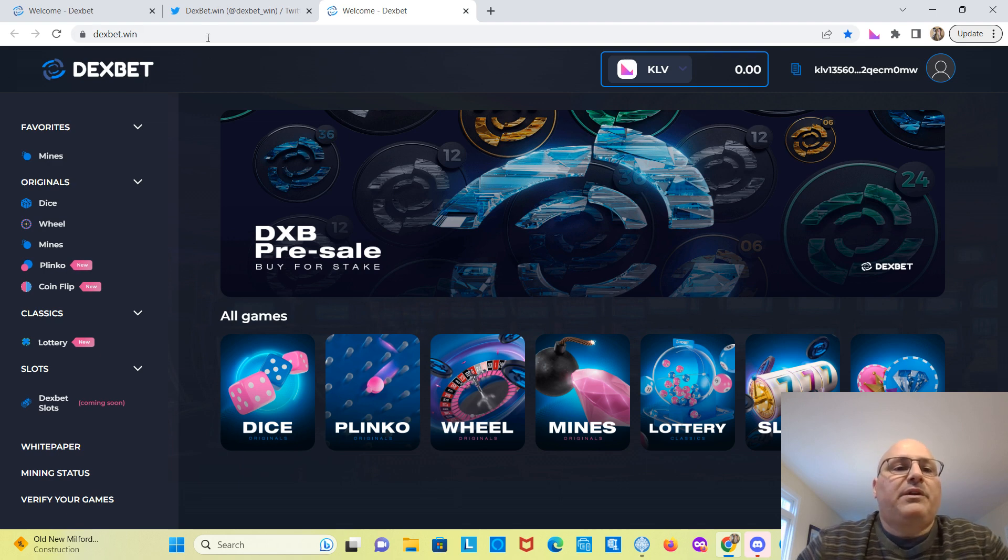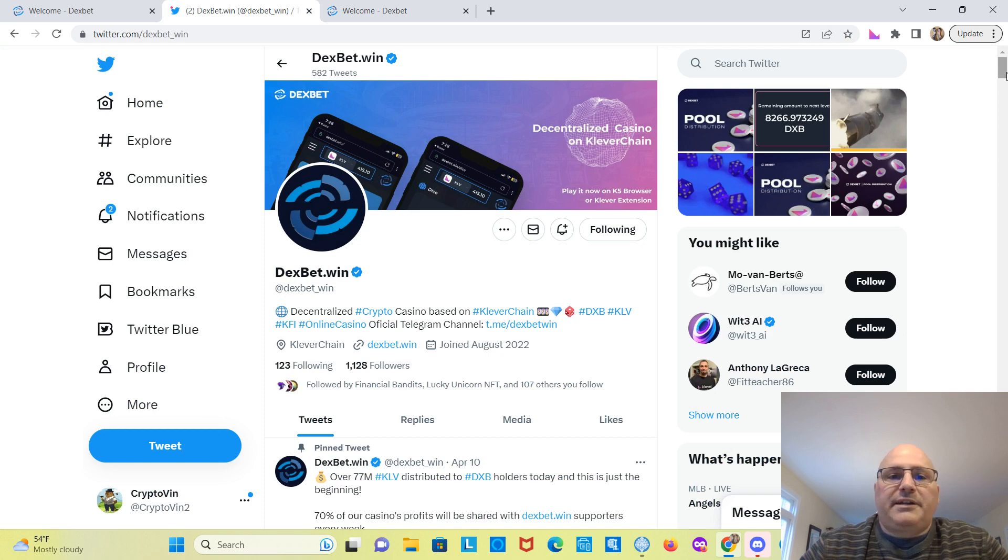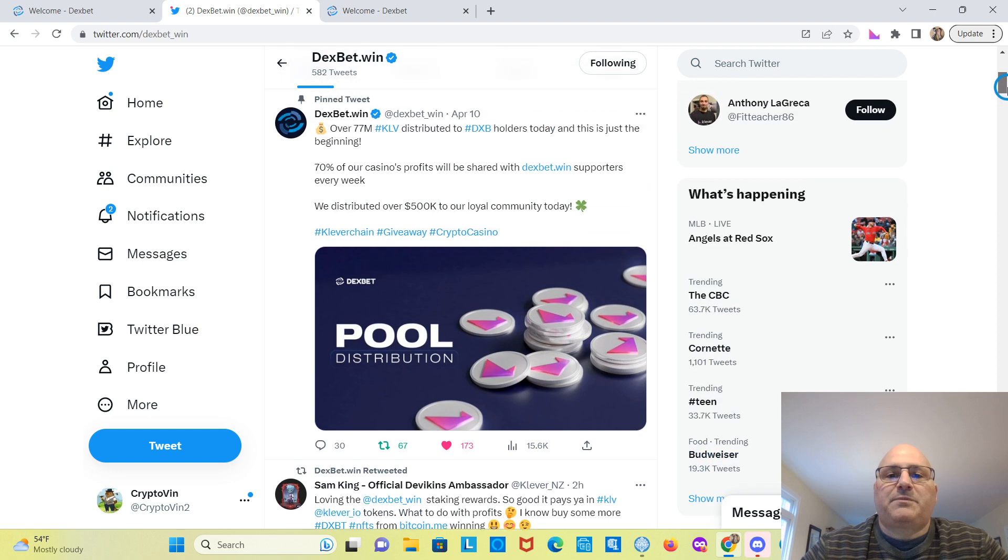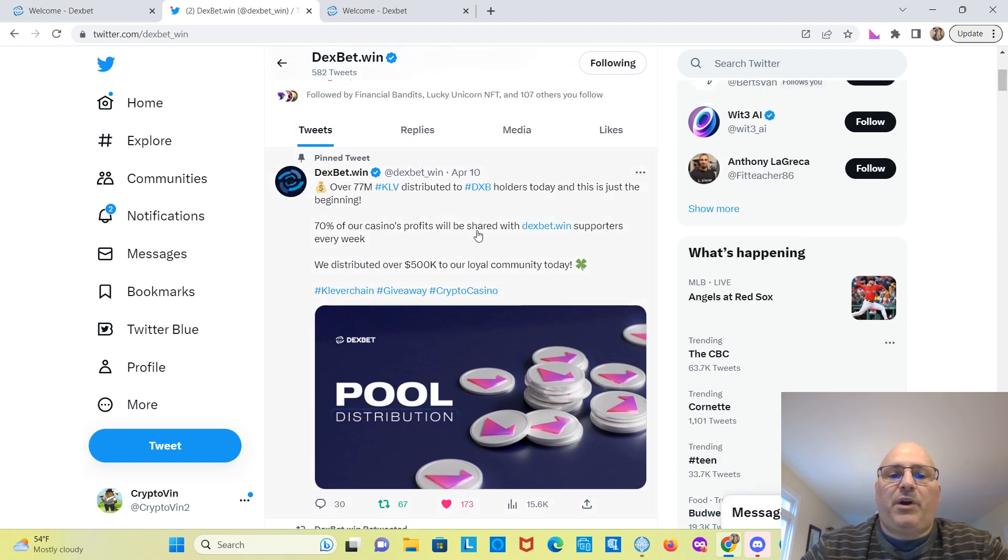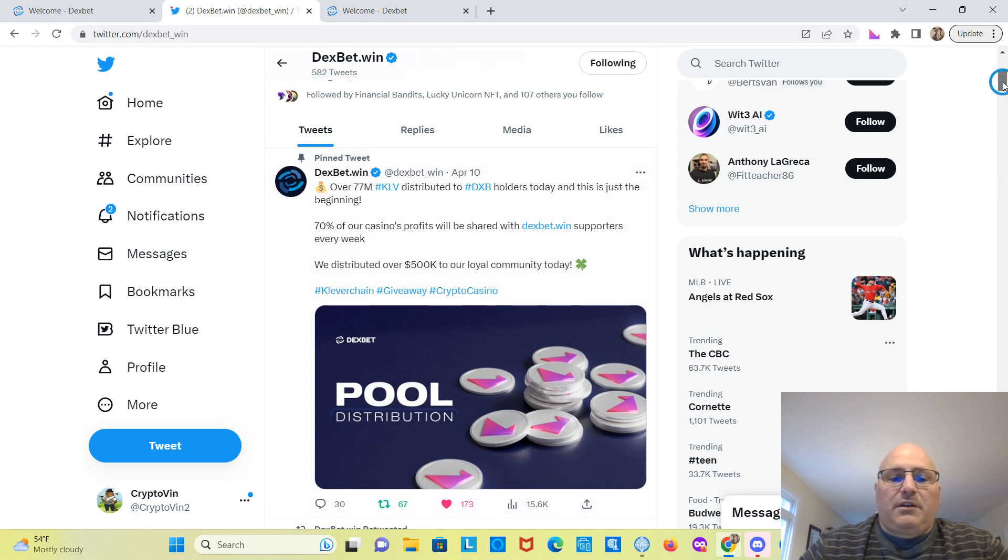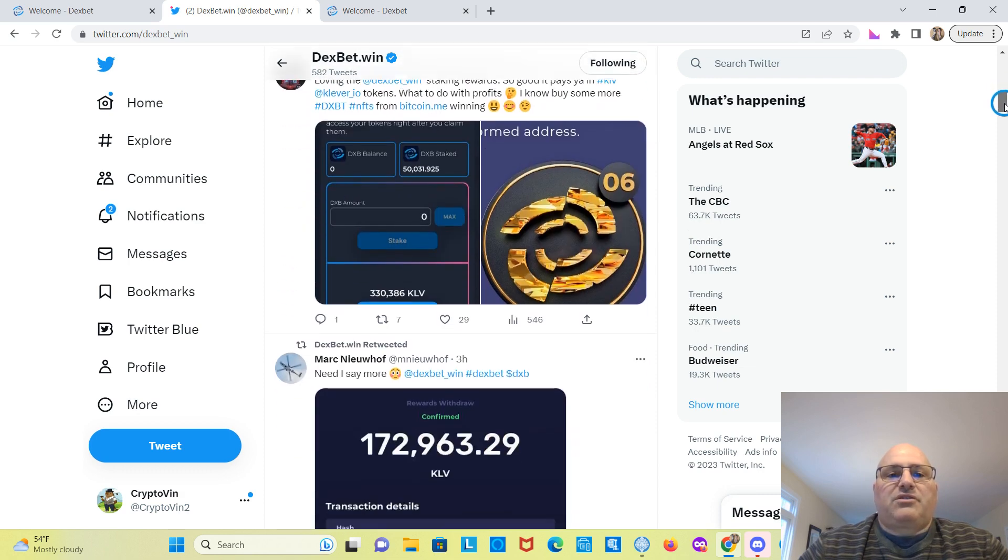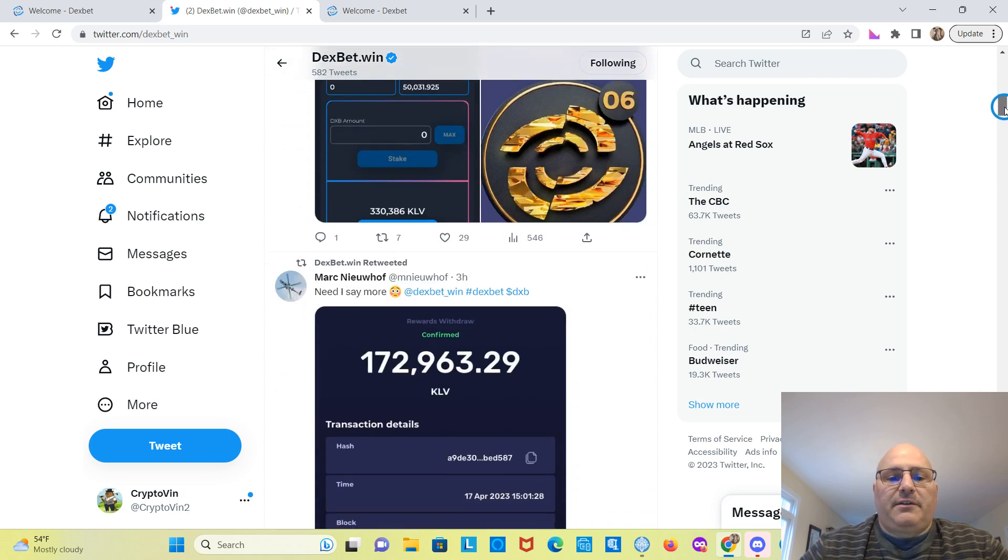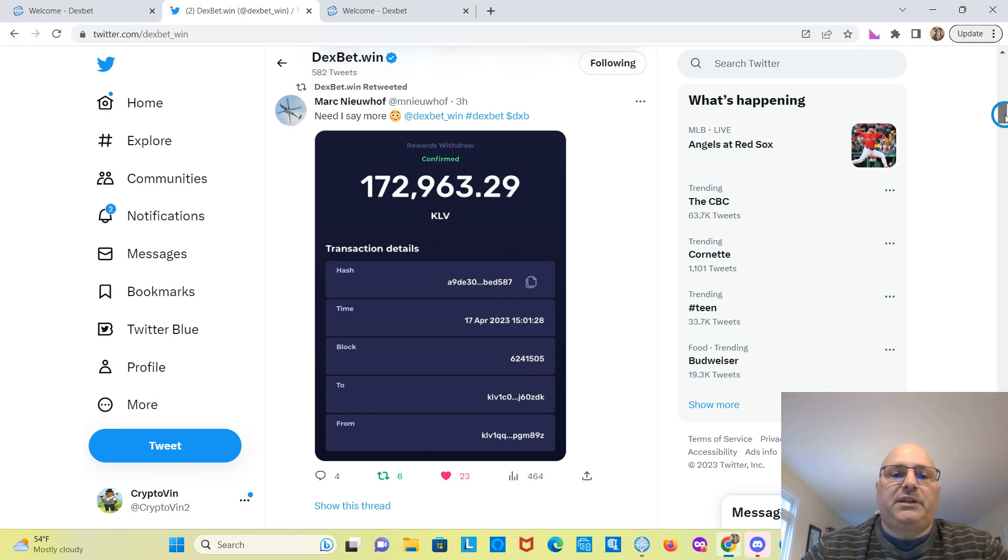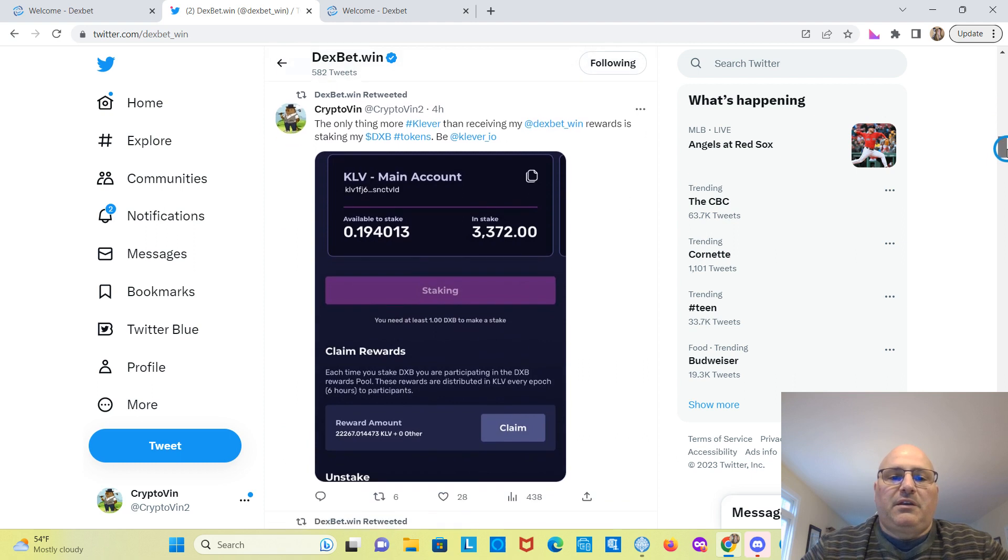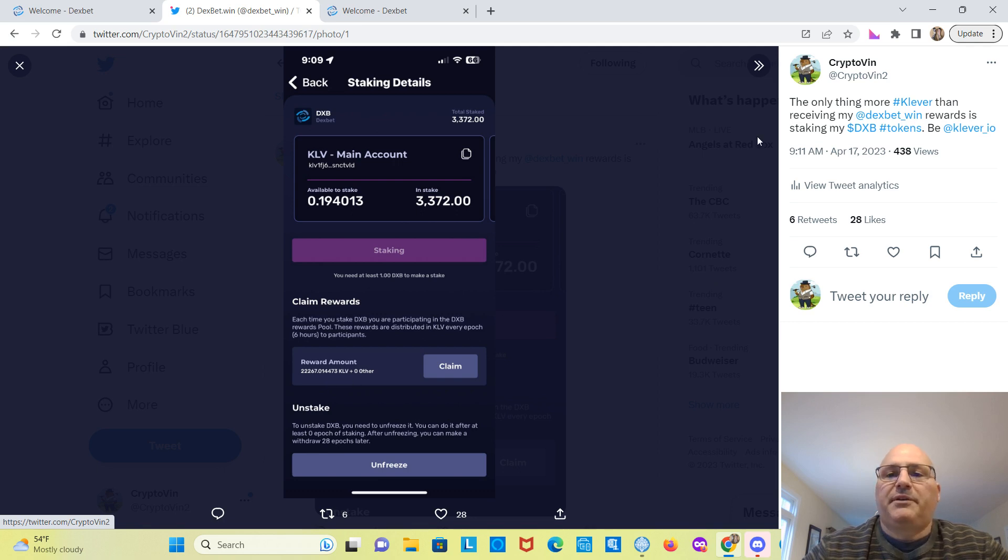Let's go over to Twitter. I want to show you guys DexBet's Twitter account. $77 million have been distributed to DexBet holders today, just the beginning. So 70% of our casino profits will be shared with DexBet.win supporters every week. And they just distributed some again. As you can see, some people are making out pretty lucratively. It's over $172,000 from this person. And here's my tweet here. You can see that I received over $22,000 Clever.